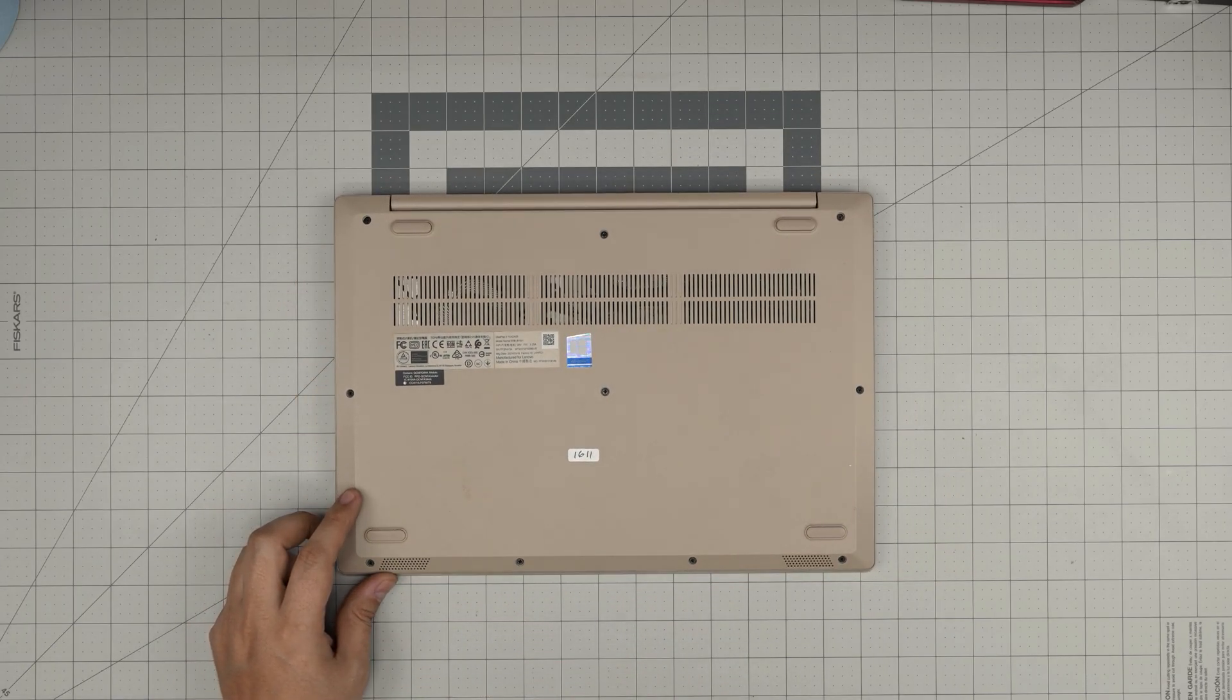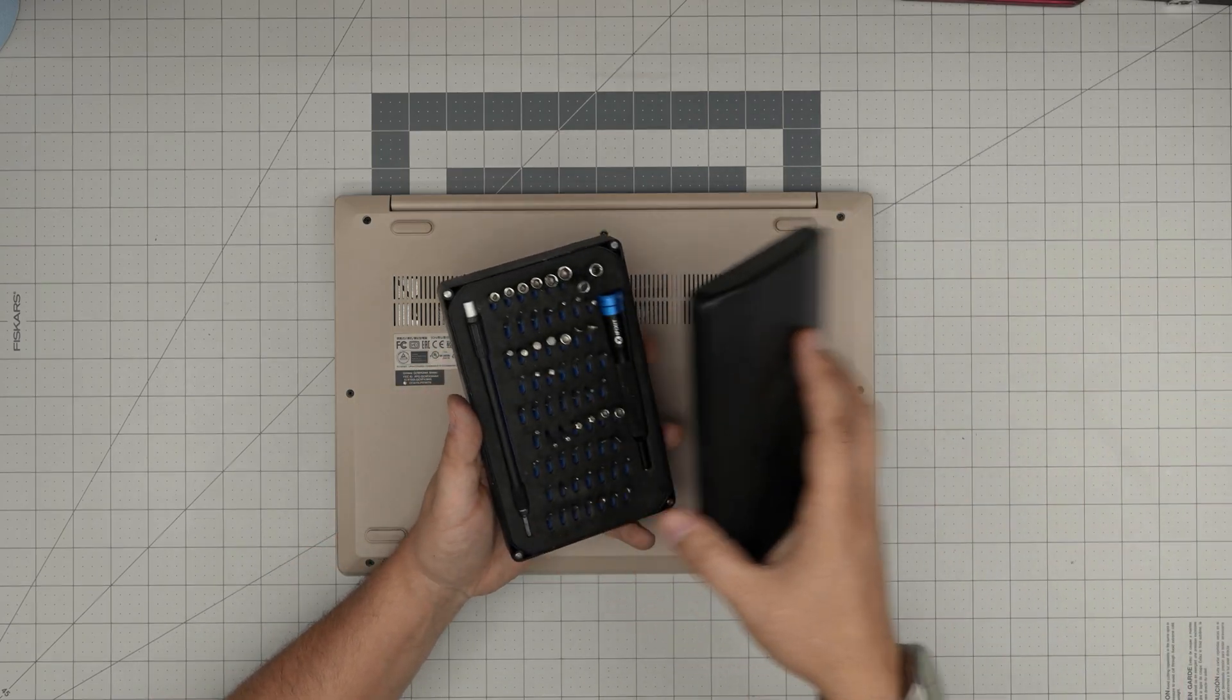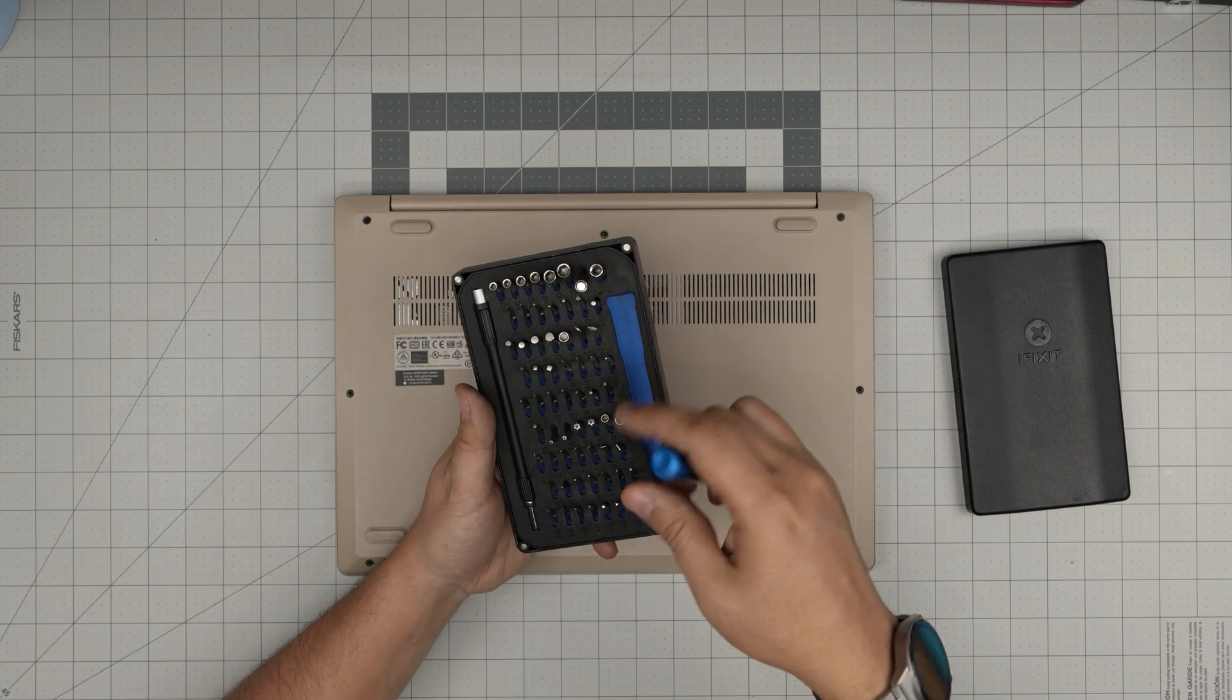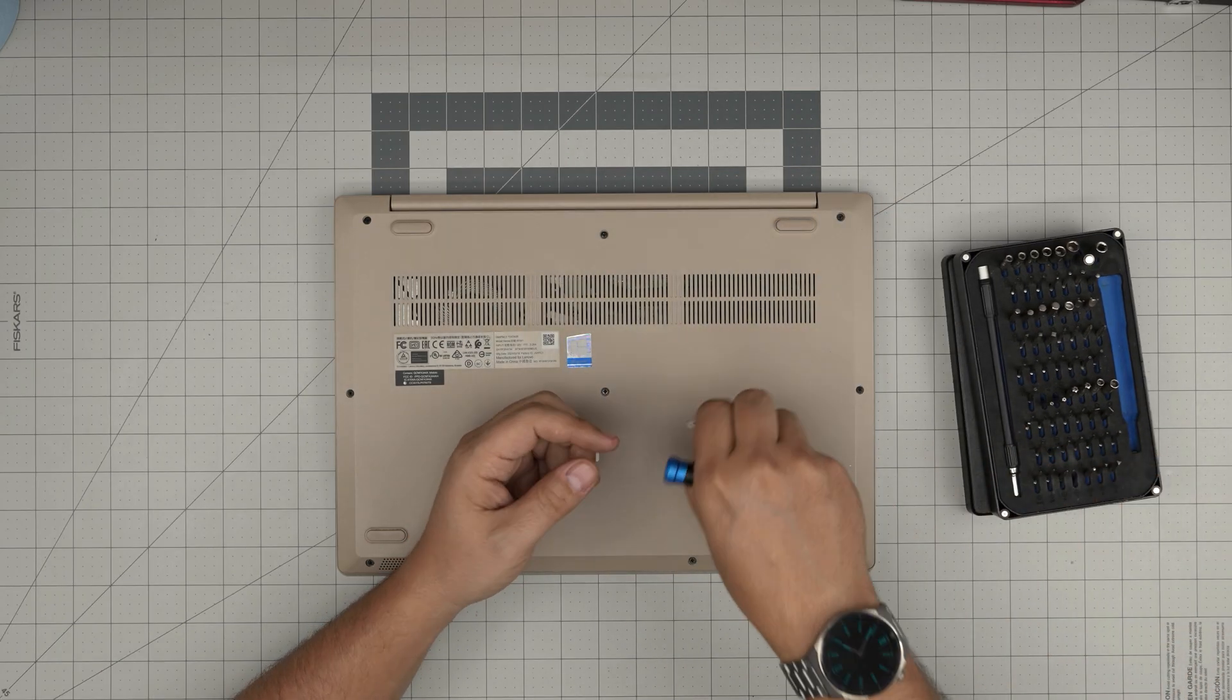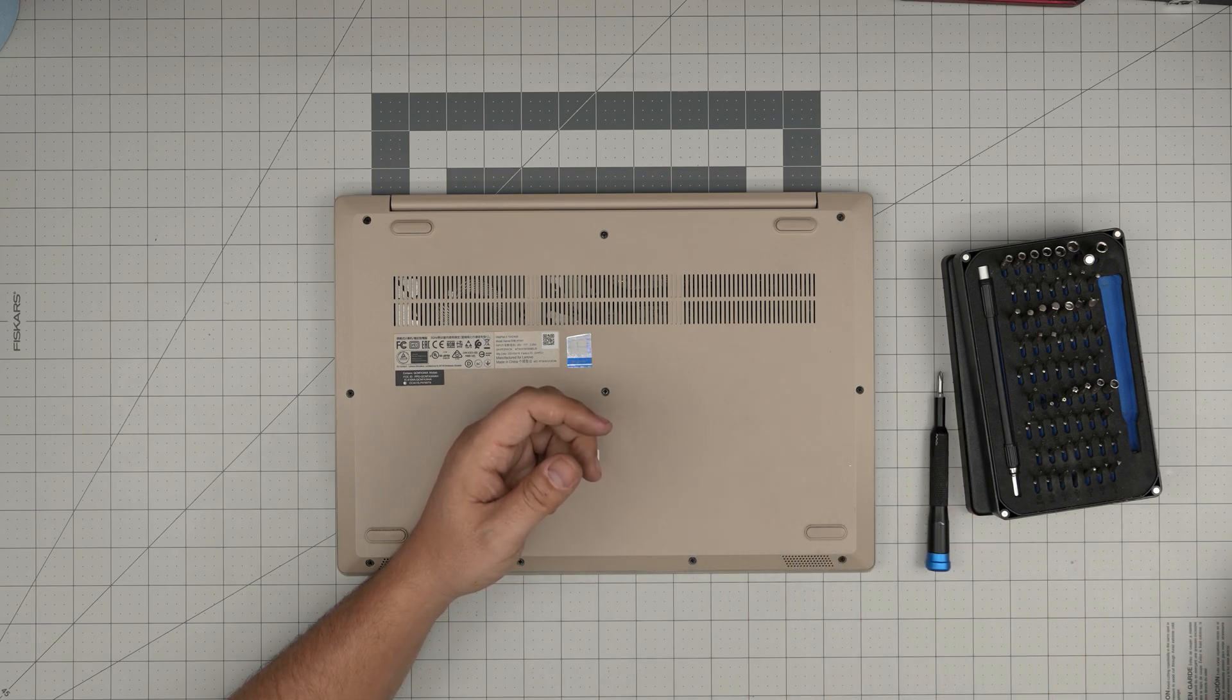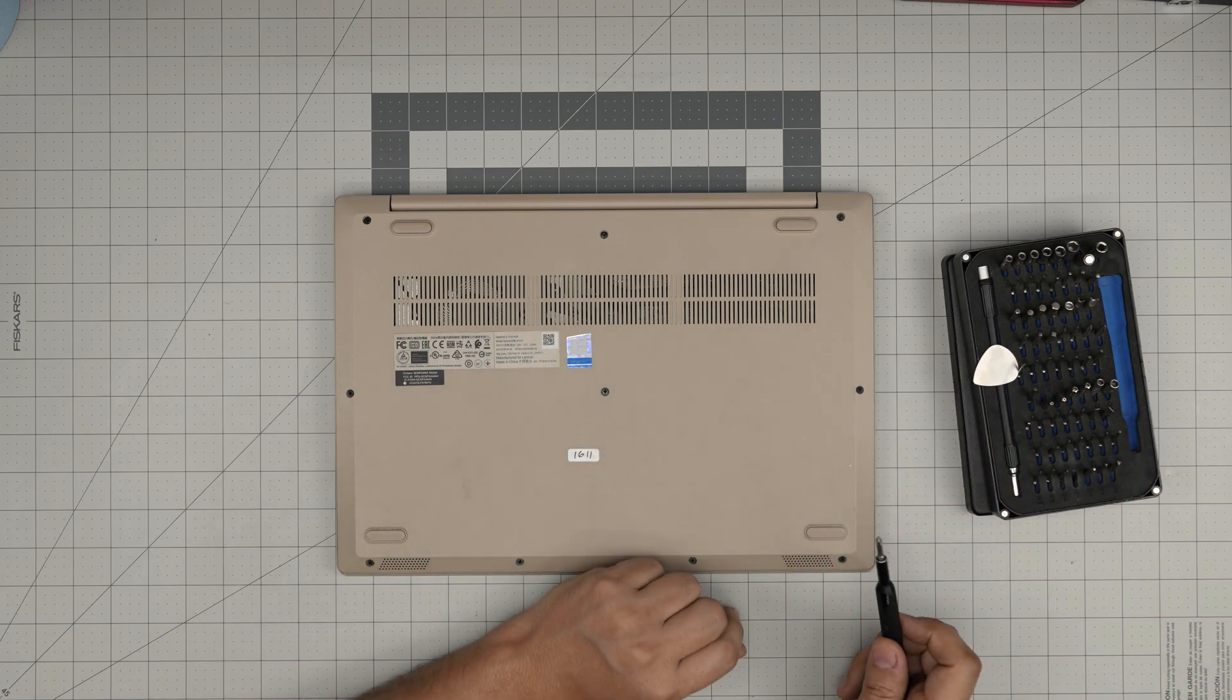All right, first thing first: you're going to power down, flip it upside down, grab yourself a screwdriver set. I use the iFixit screwdriver set. From this tool set I'll be using a Phillips number one. The kit includes opening tools and tweezers. If not, grab yourself a guitar pick—metallic guitar picks are suitable for opening cases and covers.